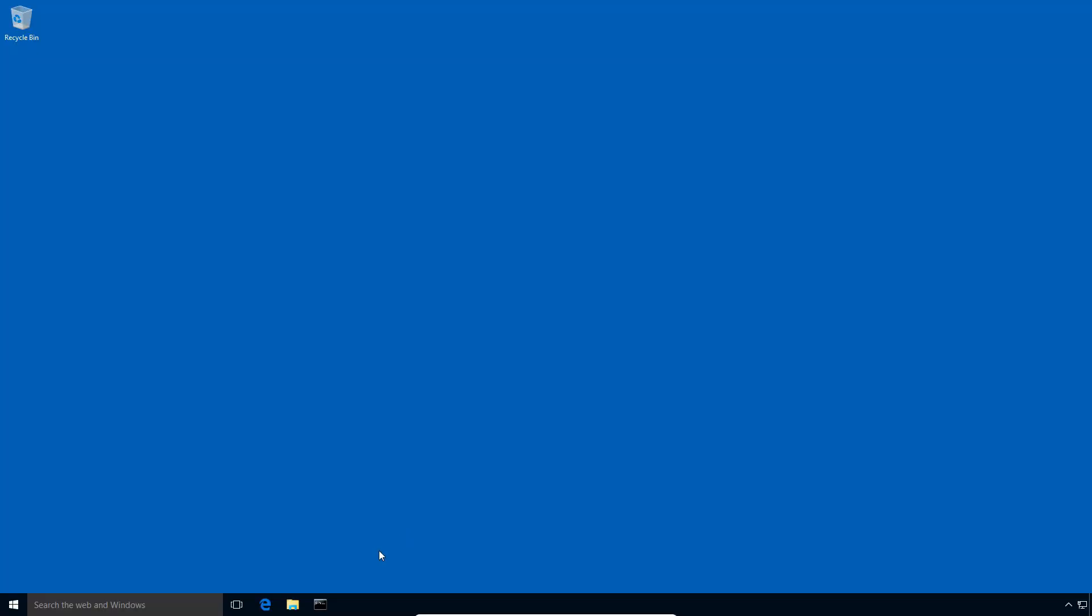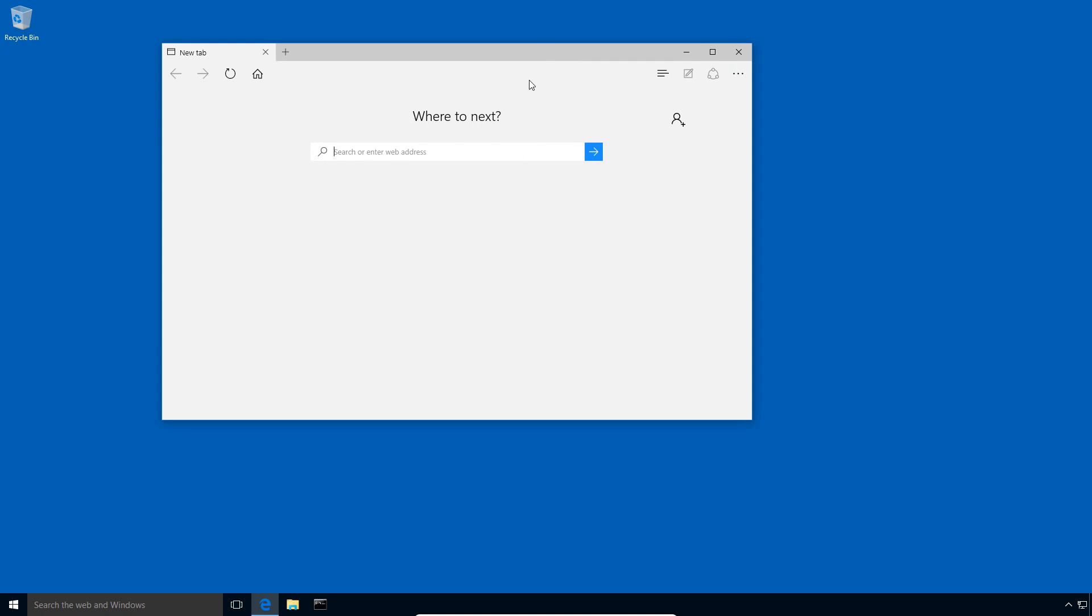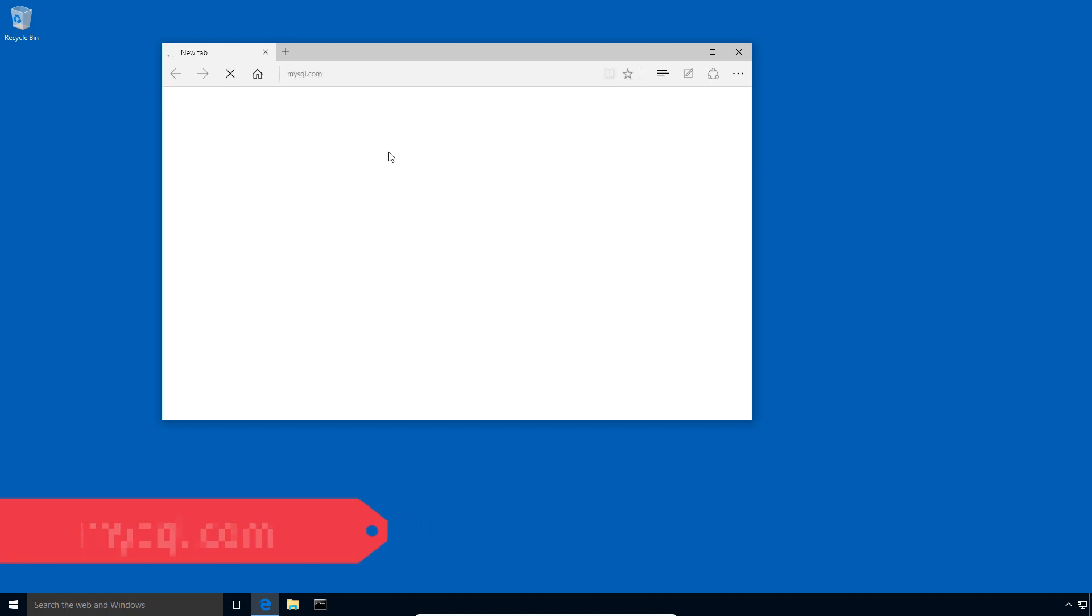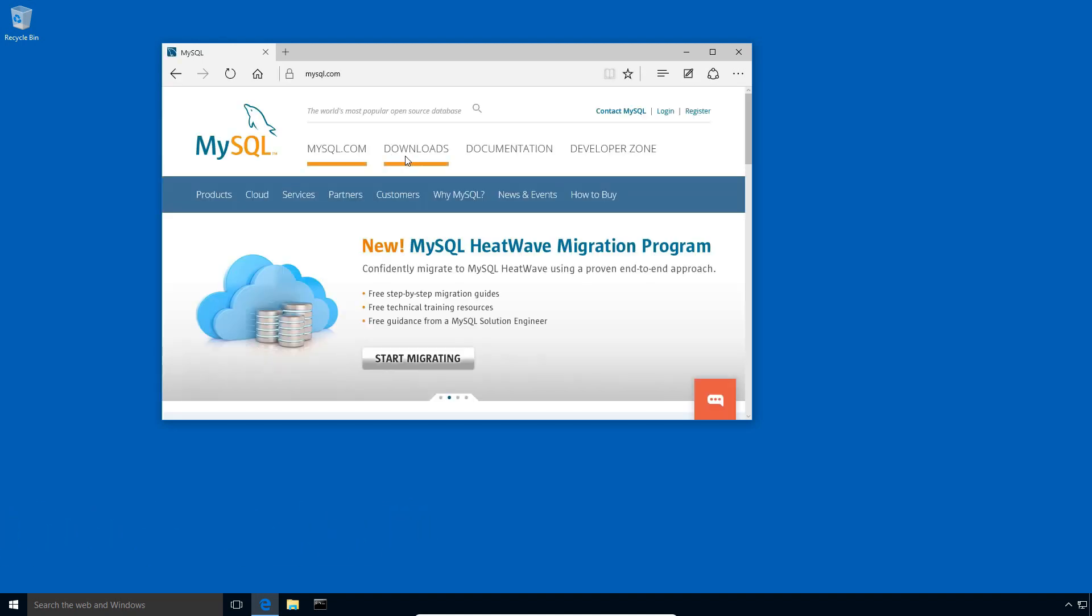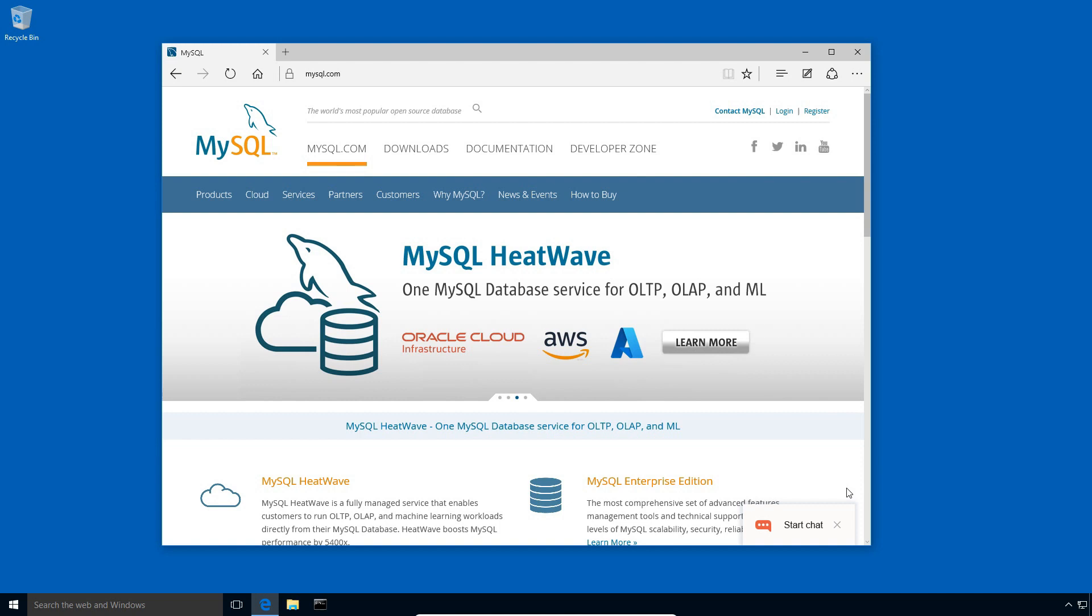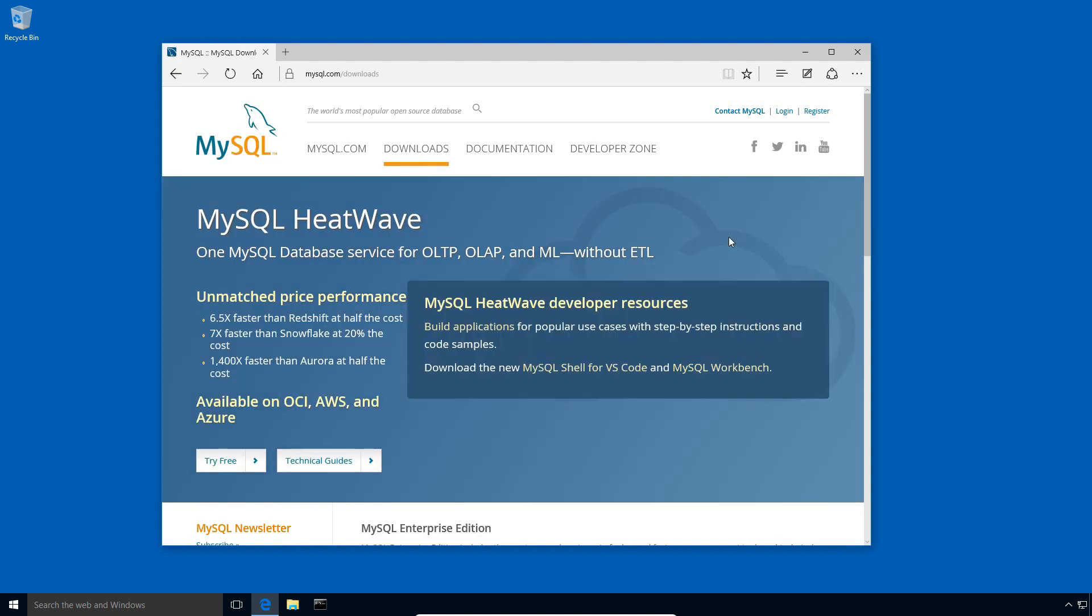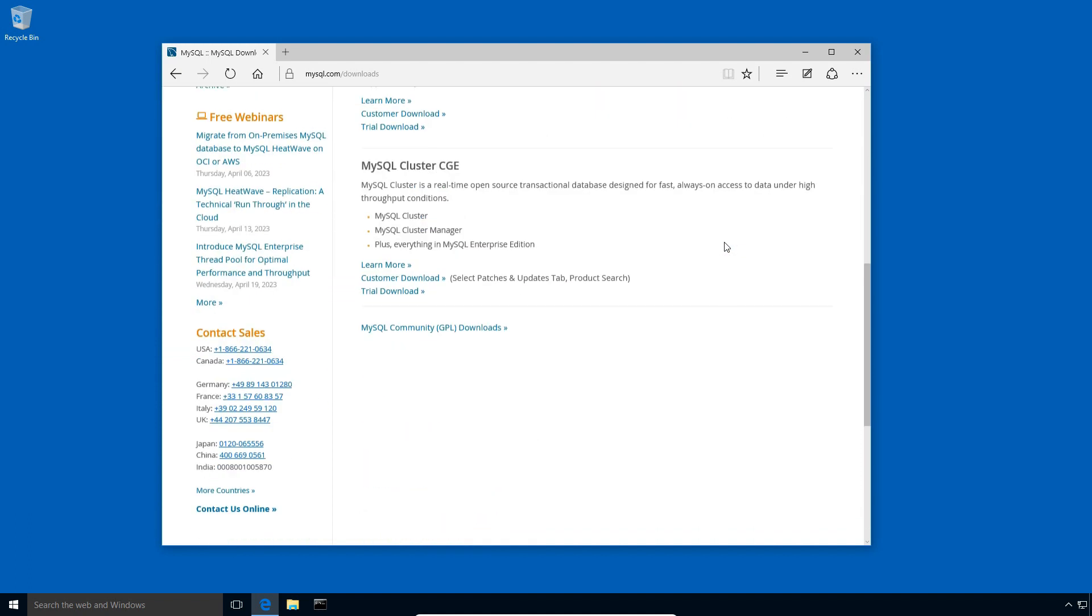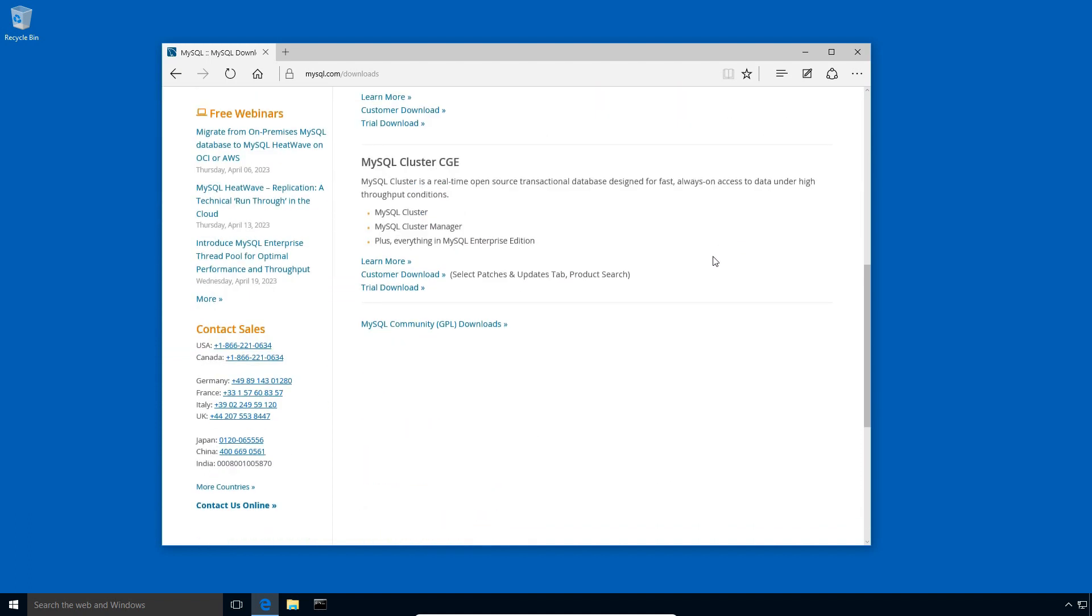On Windows 10 operating system, open the web browser and enter mysql.com. This is the official website of MySQL 8 database. Click the downloads menu to open the downloads page. On the downloads page, scroll down and you will find MySQL community GPL downloads link. GPL means general public license. Click the link to open MySQL community downloads page.